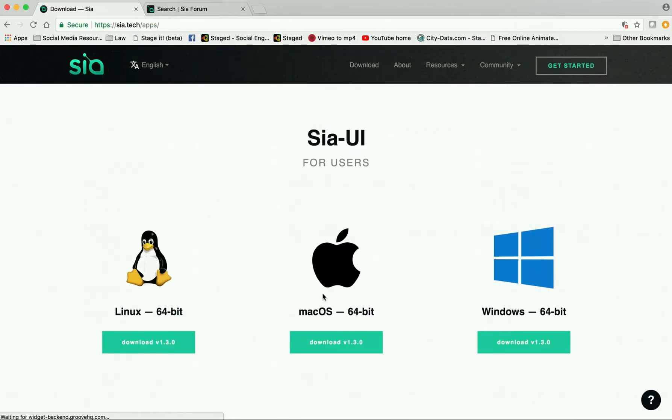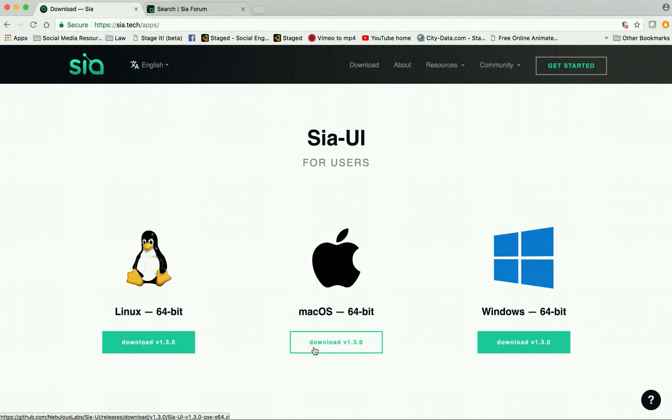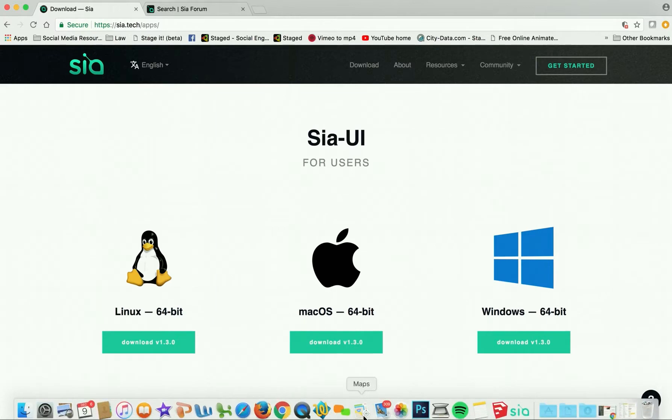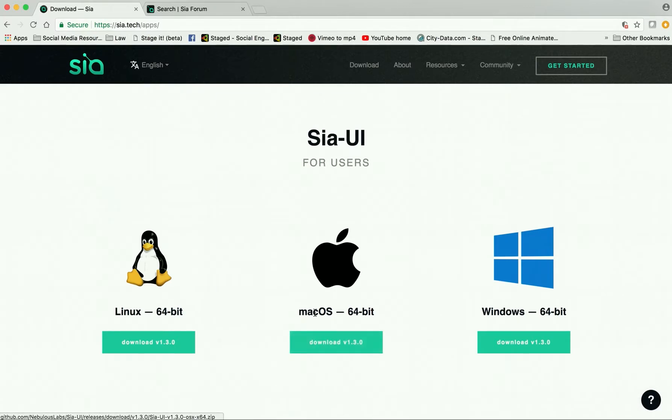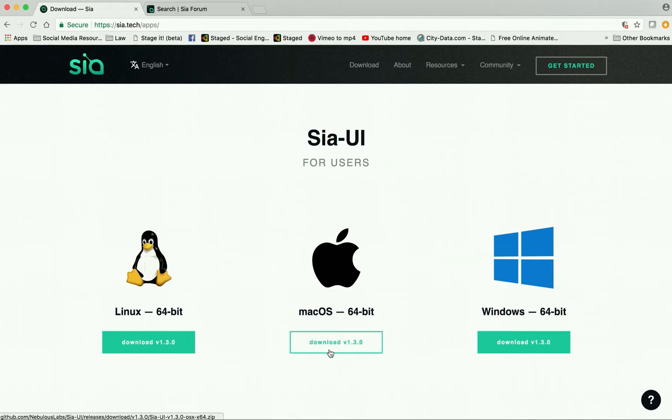Alright, so once that downloads it'll open up, and you might have to change your security settings because I had to do that as well.